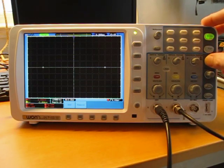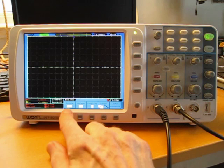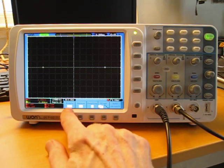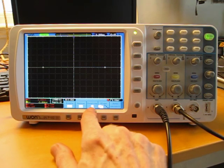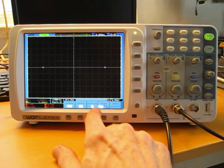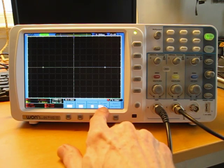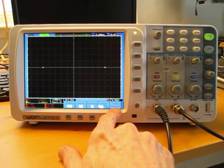but it's not well implemented. For example, if I select the trigger menu, I have these options for type of trigger, source, coupling, the slope, and then sweep options.